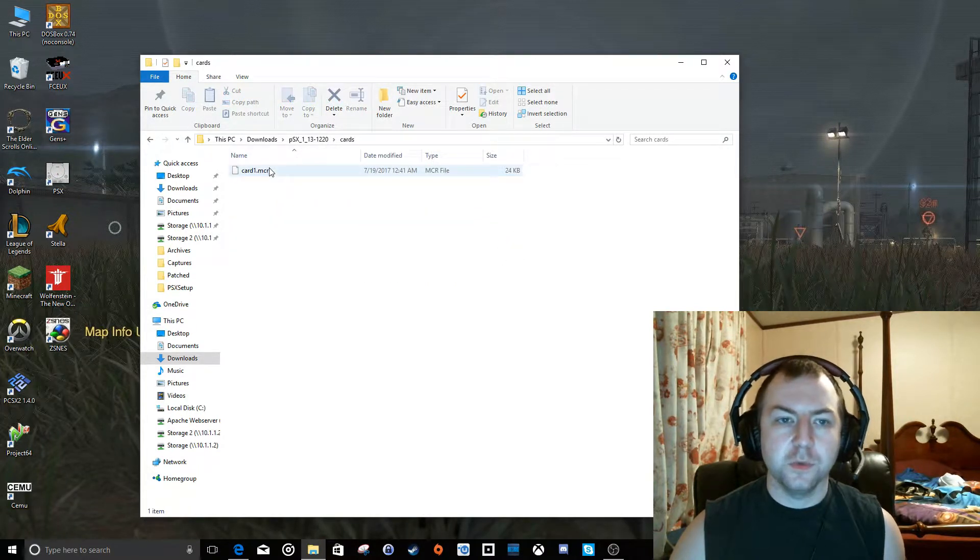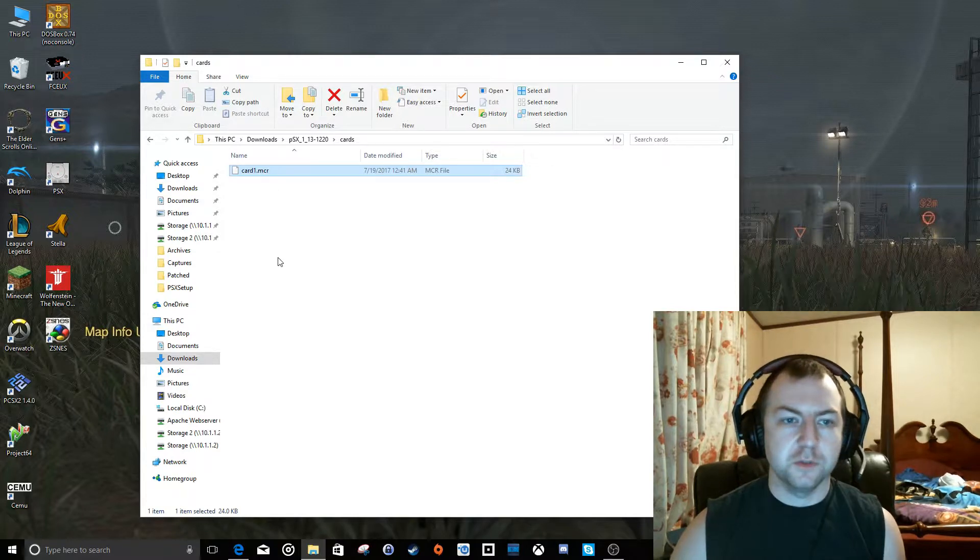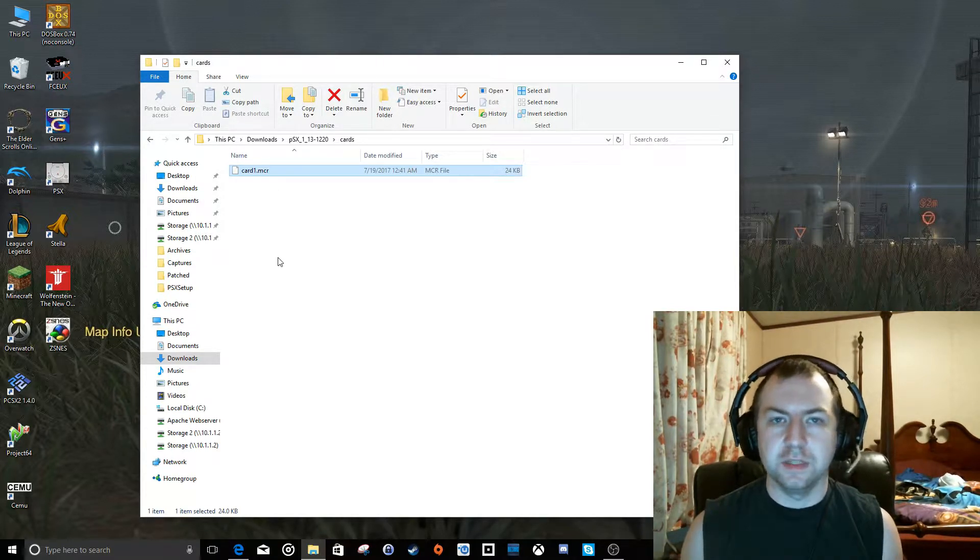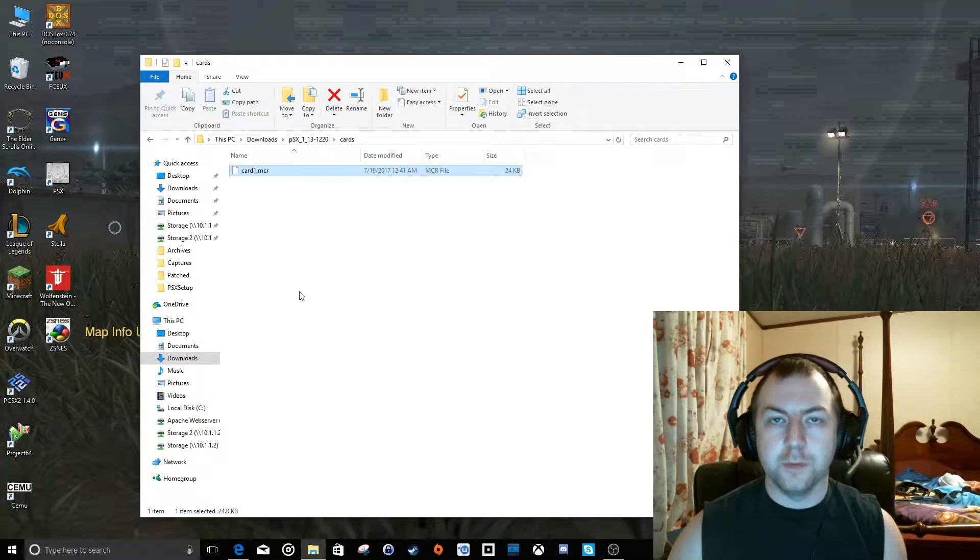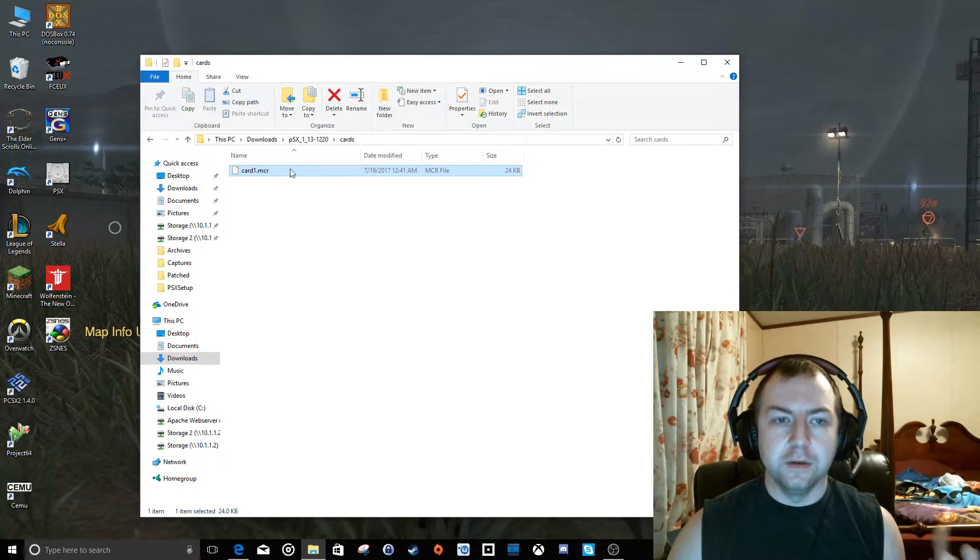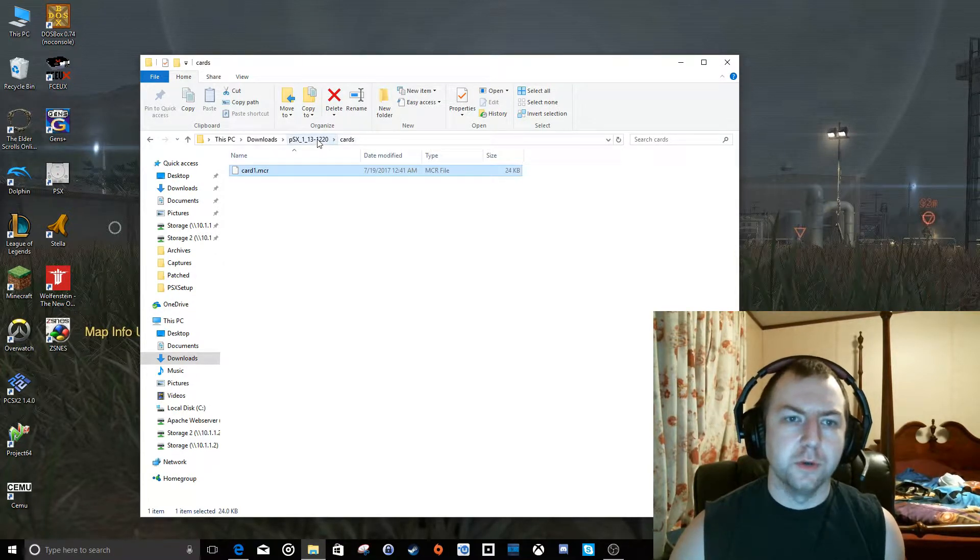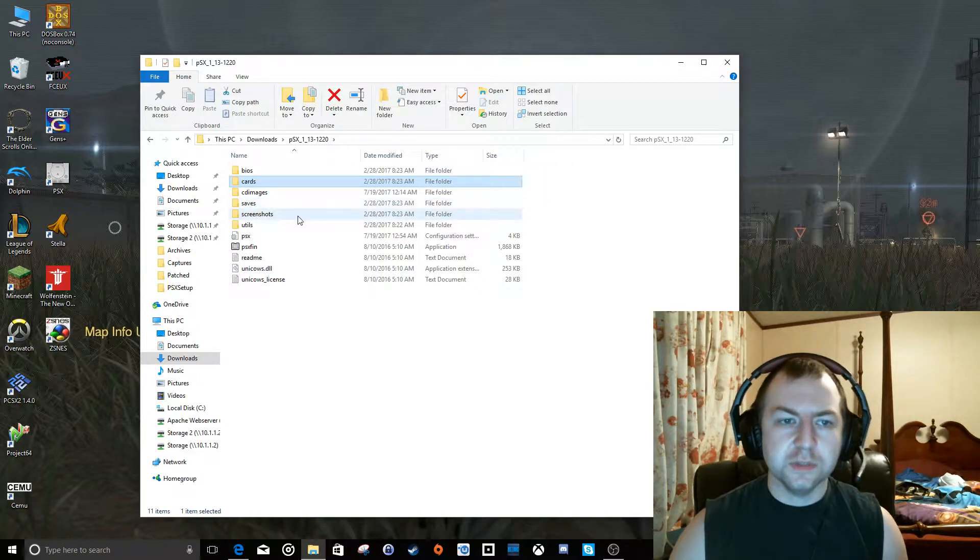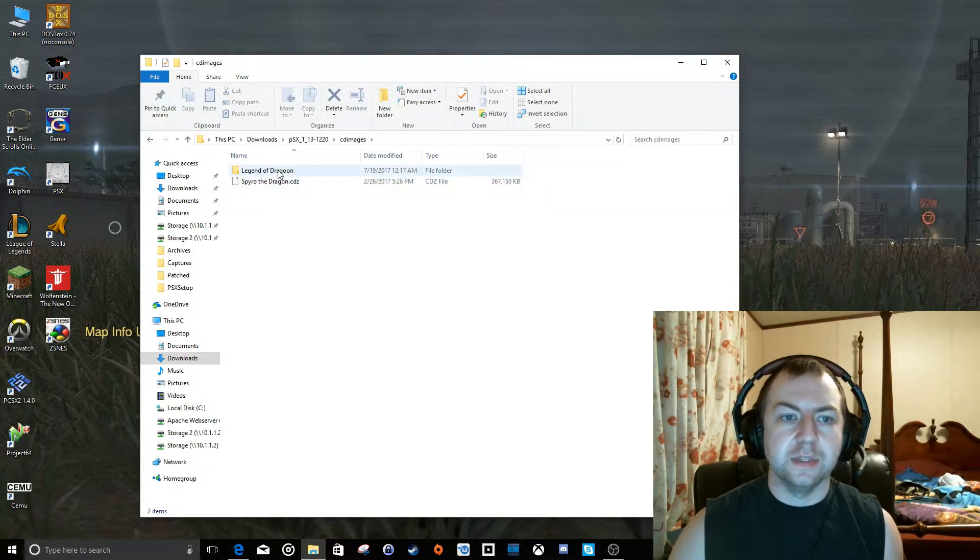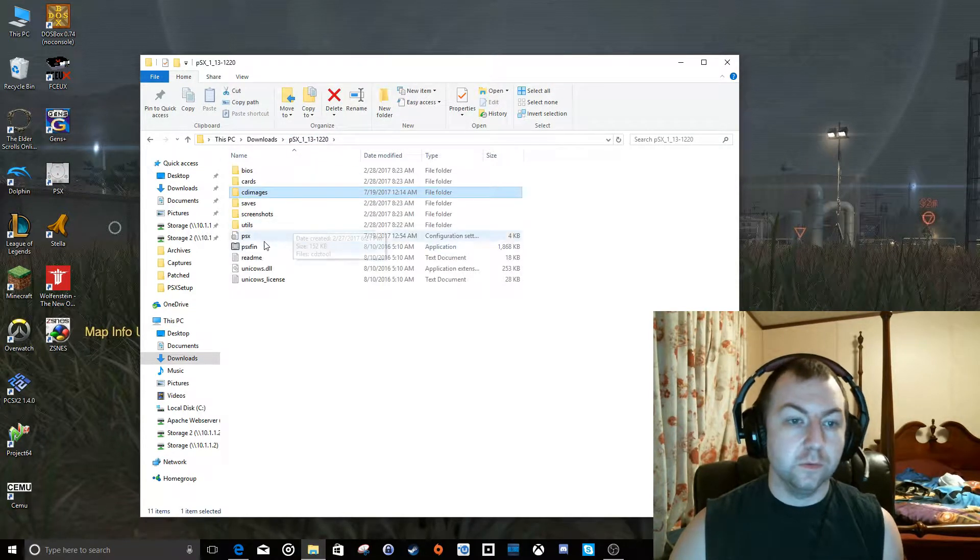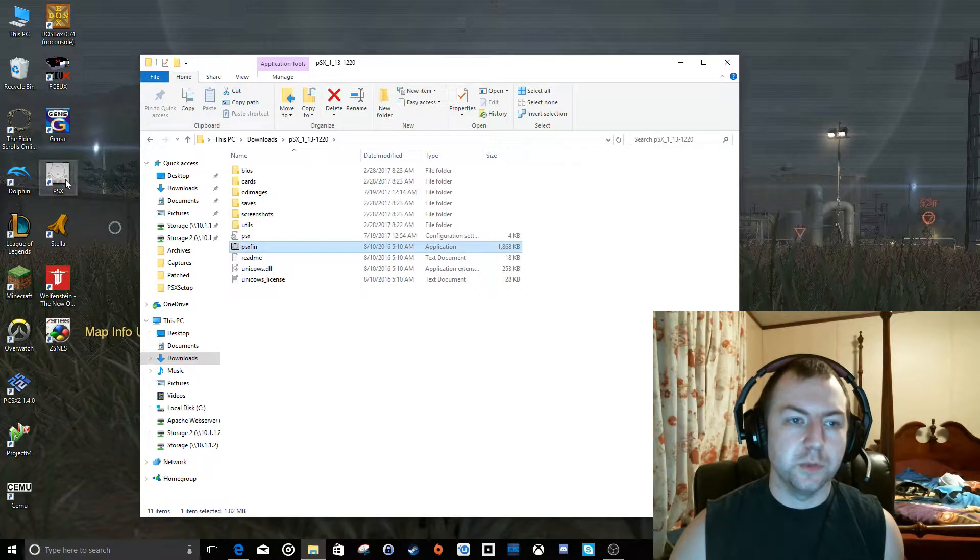You can go into cards, that's where your memory cards are going to be stored. You don't have to make these with anything special. Just put an empty text file in there with the extension .mcr or whatever, and then we'll configure PSX in a moment to look at that card and the games will format it for you the first time you launch a game. And once that's done, you can put your games in CD images here and then just run the PSX fin executable. You can also place a shortcut to it on your desktop here.